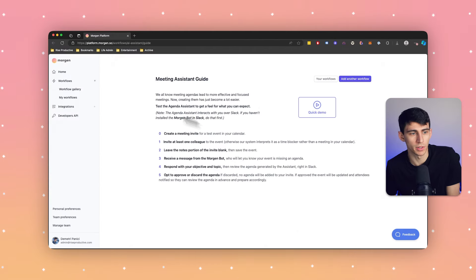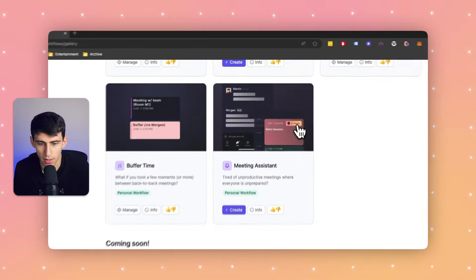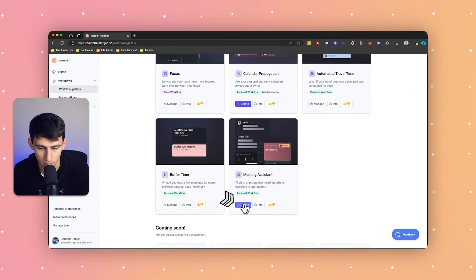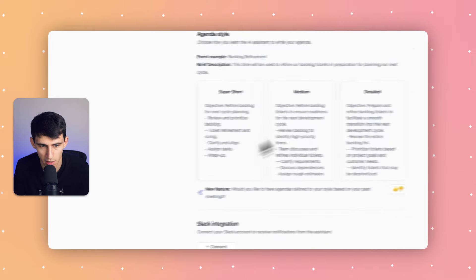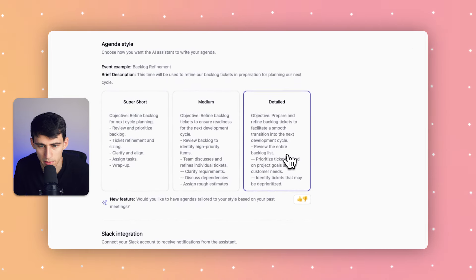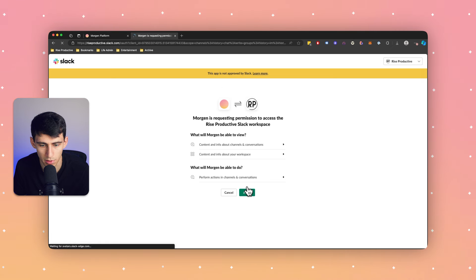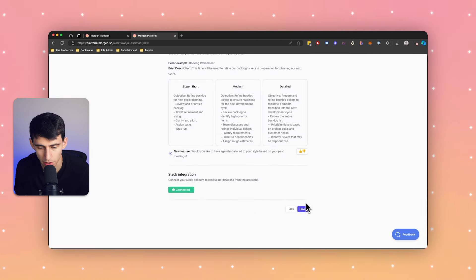All you need is to connect your calendar and Slack account. Go to the workflow gallery and you'll see the meeting assist option — press Create. You can configure it by selecting which calendars it should create agendas for and your preferred agenda style, be it succinct and straight to the point or more verbose. I'm going to select my calendar and pick the detailed one, then connect to Slack and press Allow.